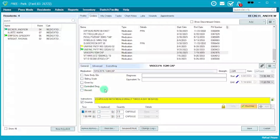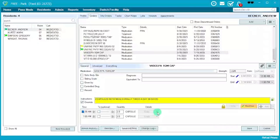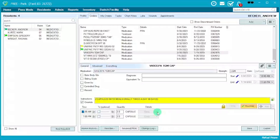However, you are always able to change the times, quantities, instructions, add vitals, and so on. If you need to have these unlocked — for example, to add another administration time — you would need to reach out to QuickMAR Support. Health Information Management would not be able to make those changes. The QuickMAR support number is 1-877-722-2431.